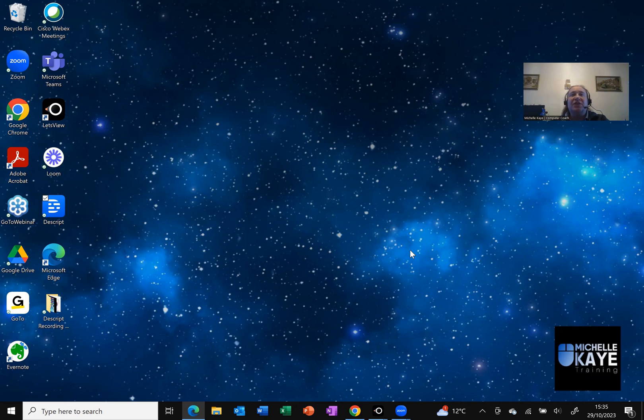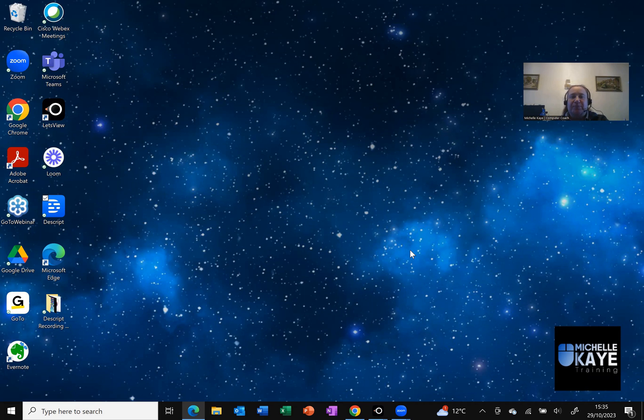Hi, I'm Michelle, a computer coach here sharing tips and tricks on your everyday software to make life that little bit easier.